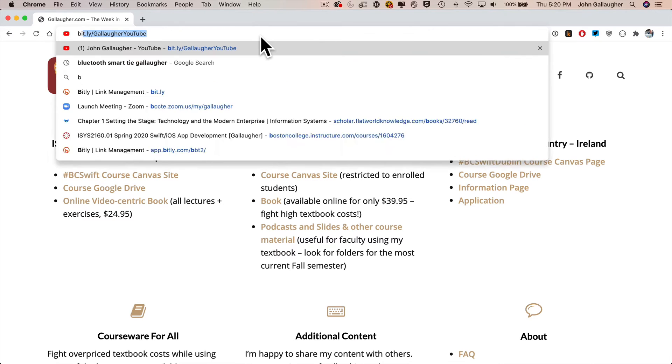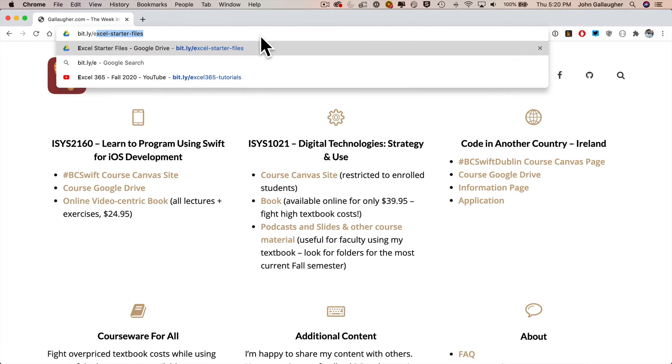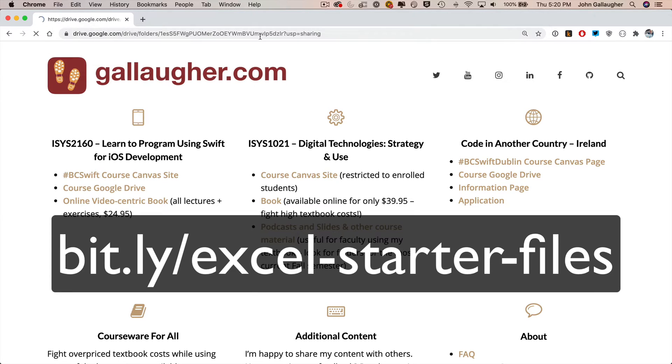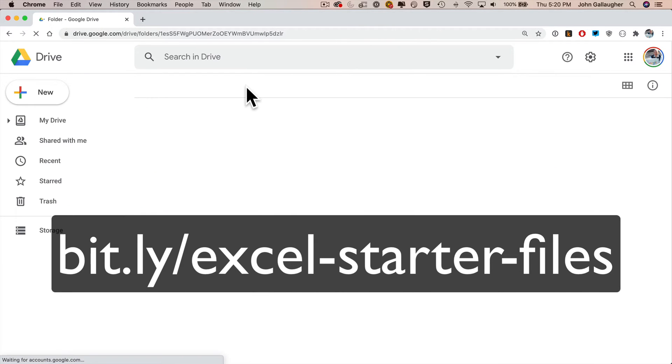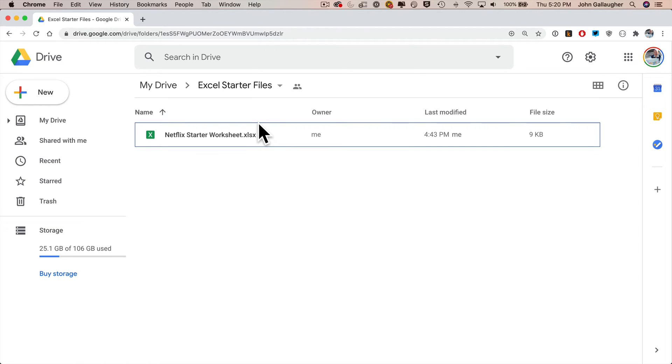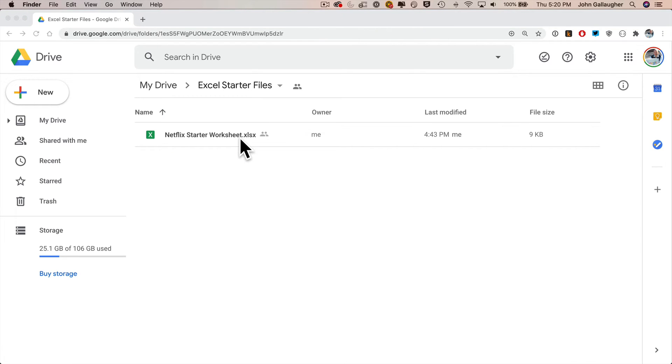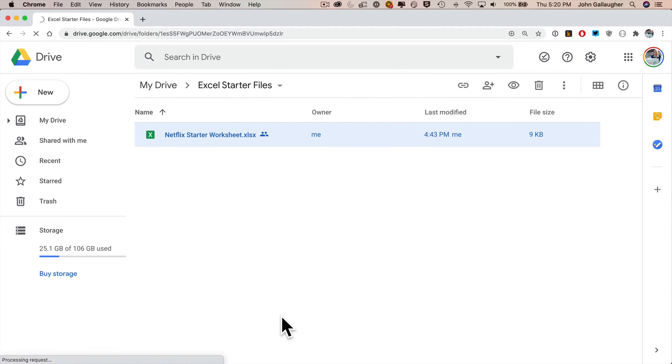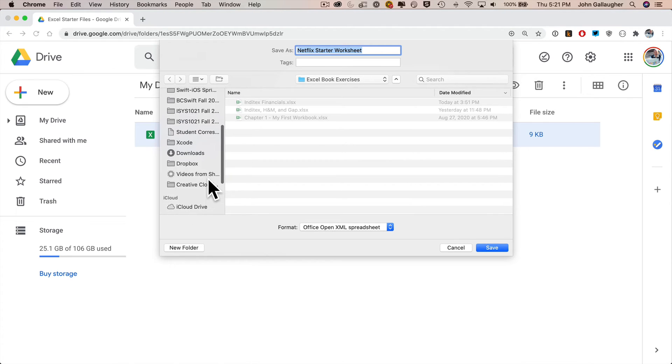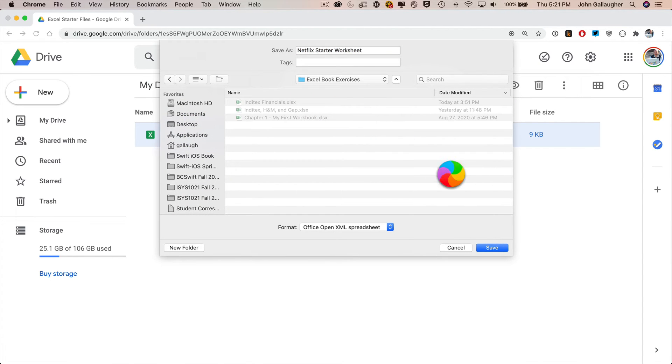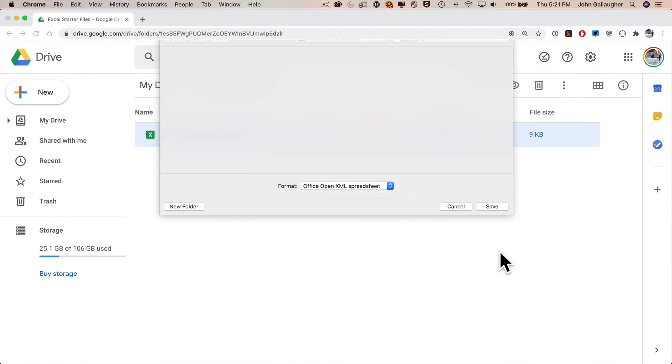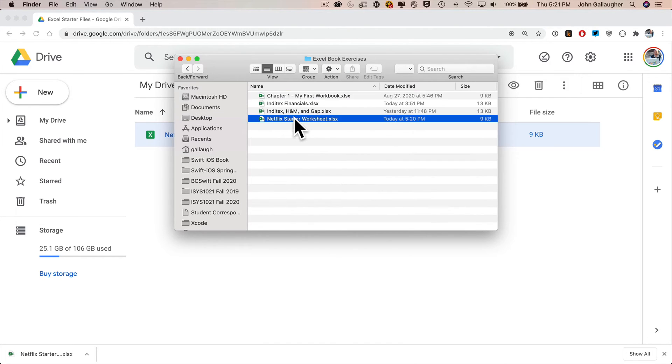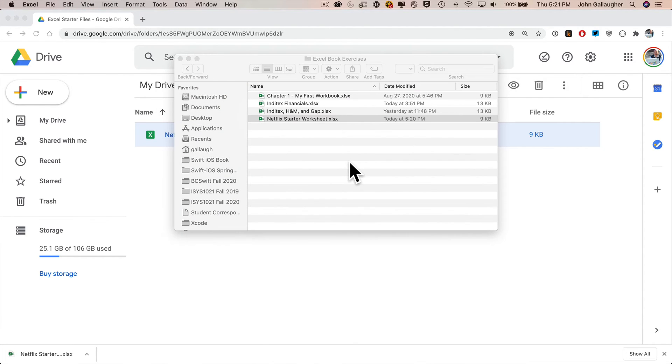I've created a starter file with some Netflix data that we could use for this lesson. You'll find that in our folder by going to a browser and entering bit.ly/excel-starter-files, all lowercase. This brings up a Google Drive. Find the file labeled Excel Starter Worksheet, right-click on it and select download. Depending on your browser configuration, it may download automatically to your downloads folder. I'm going to save mine to the Excel book exercises folder on my desktop. Then find the file after it's been downloaded and double-click it to open it in Excel. We're ready to begin.